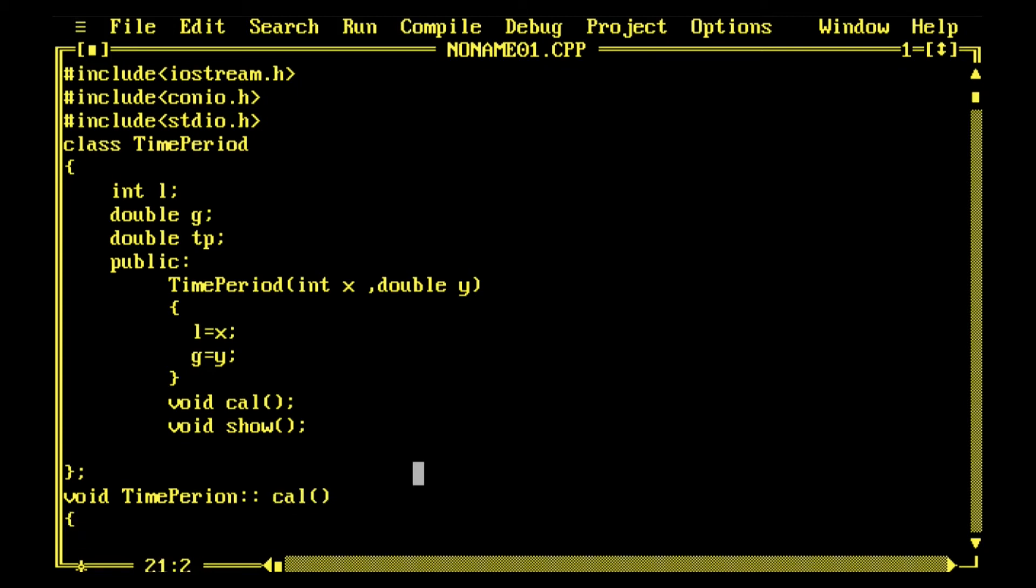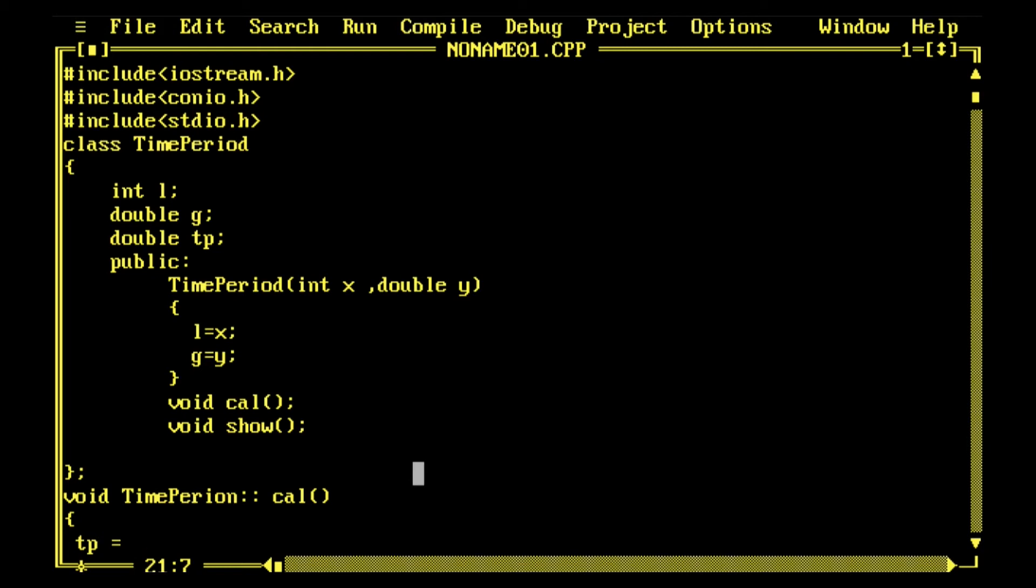The formula I'm using is t equals 2π under root l by g. Pi is involved, so it should be a double variable. tp is already double, so 2π - 2 into 3.15142. tp equals 2 into 3.15142.